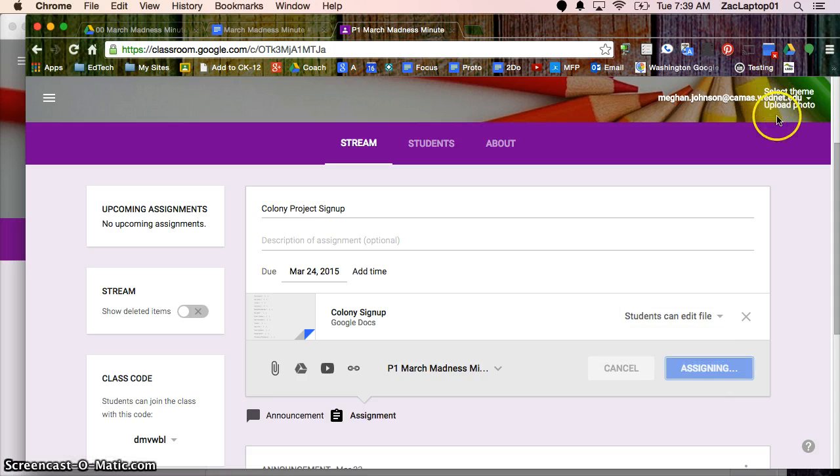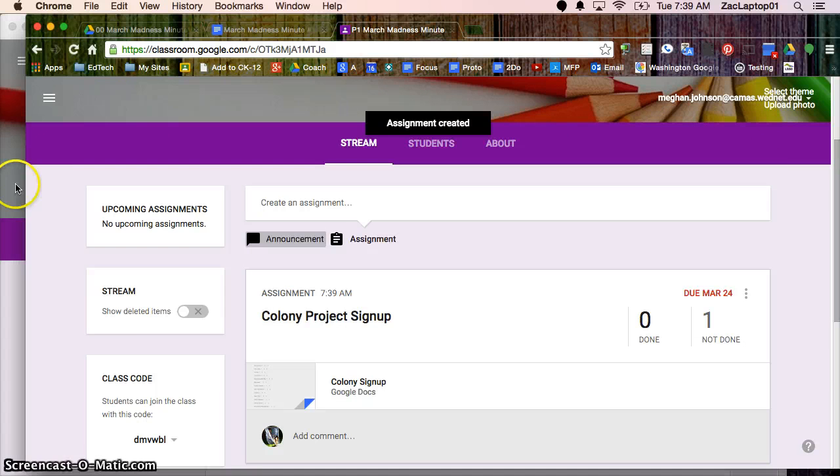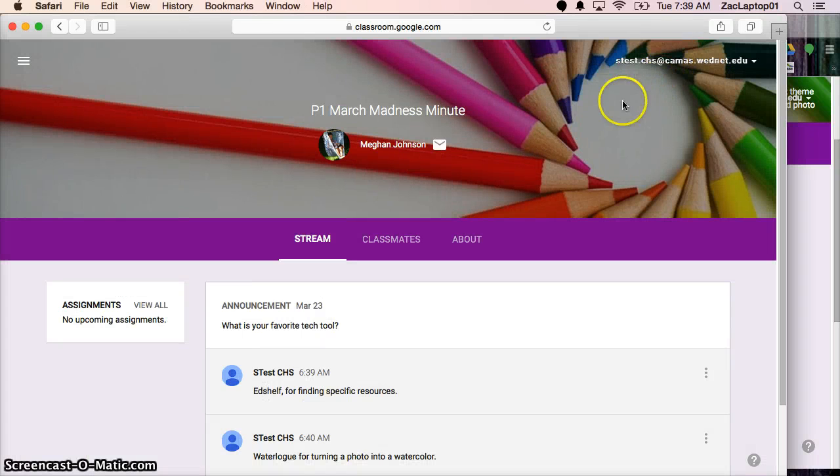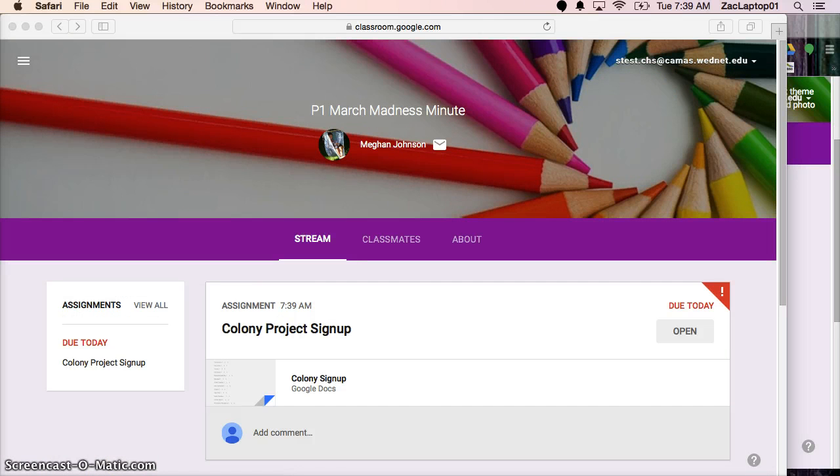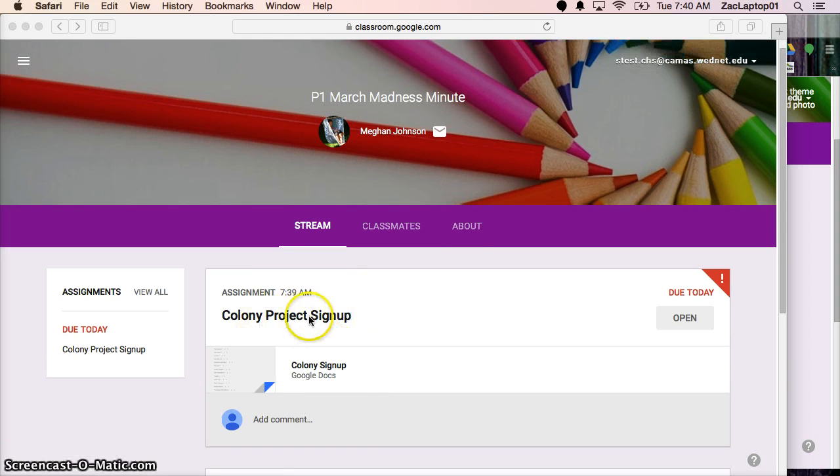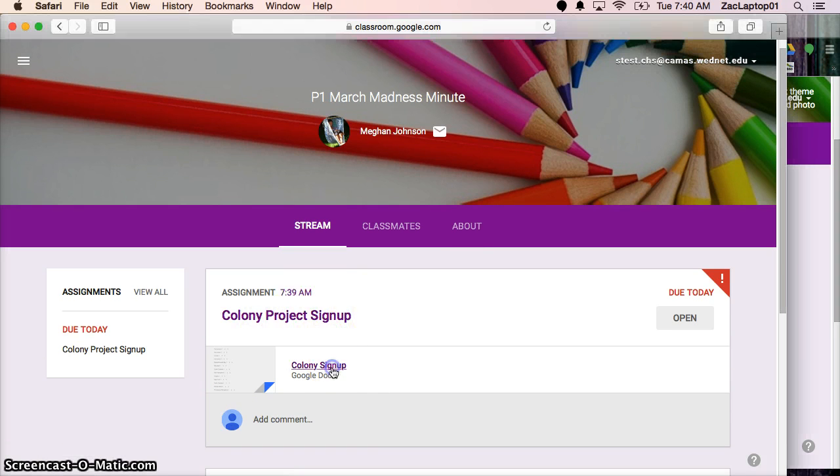Now I'm logged in as myself here as a teacher. I'm going to jump over because I'm also logged in as a student. So you might need to hit refresh to see the assignment. But now I'm logged in as a student. And I can see I've got a Colony Project sign up.